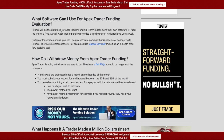What software can I use for Apex Trader Funding? All evaluation companies use Rithmic as your data feed and account connection. Apex provides a free copy of NinjaTrader to use. Beyond that, you're free to use any software that connects to Rithmic — for example, I use Jigsaw DayTrader connected directly to Rithmic. Of course, you'll need to provide your own license for any paid software.